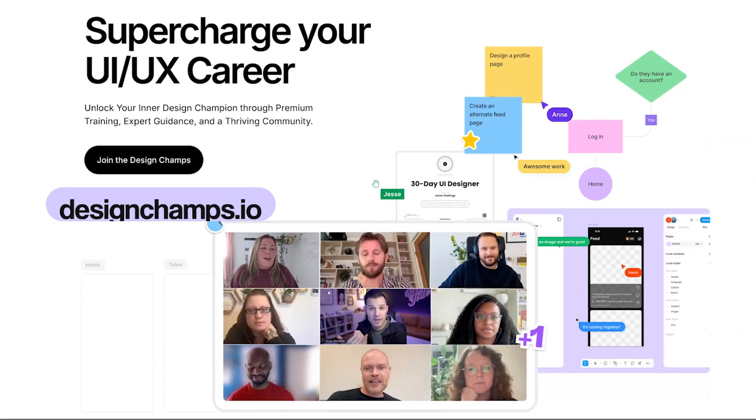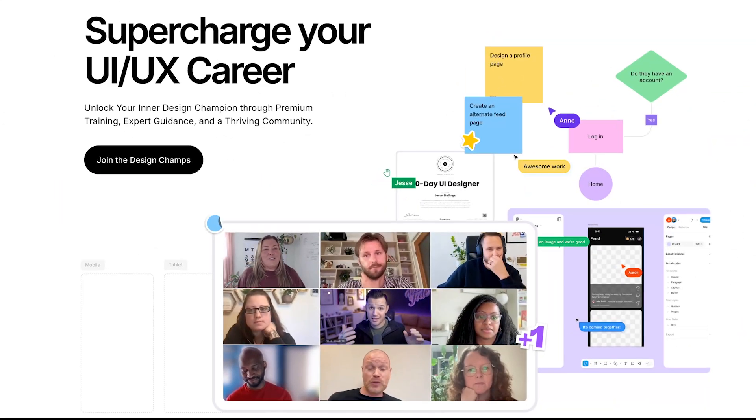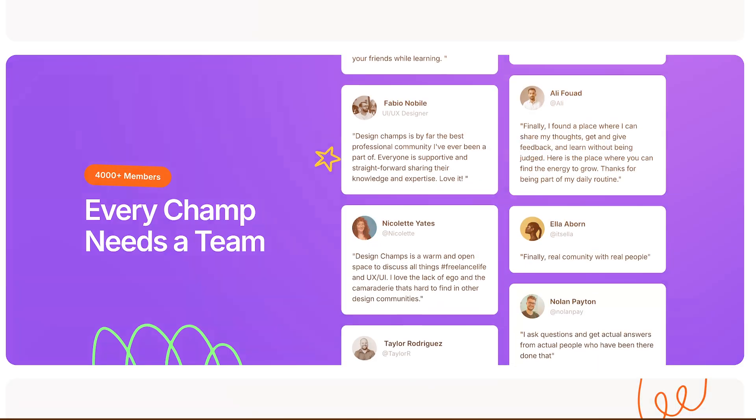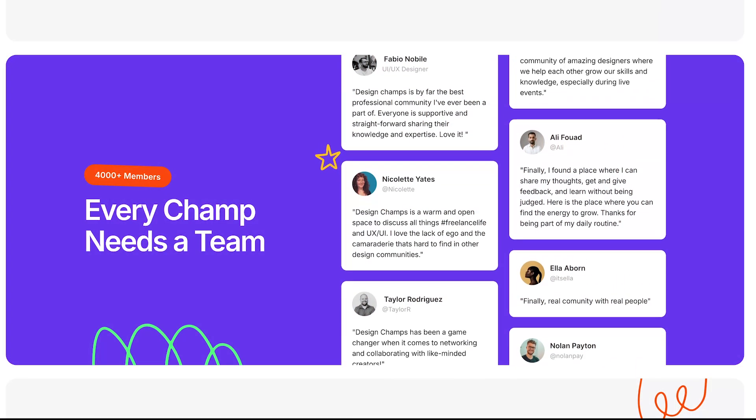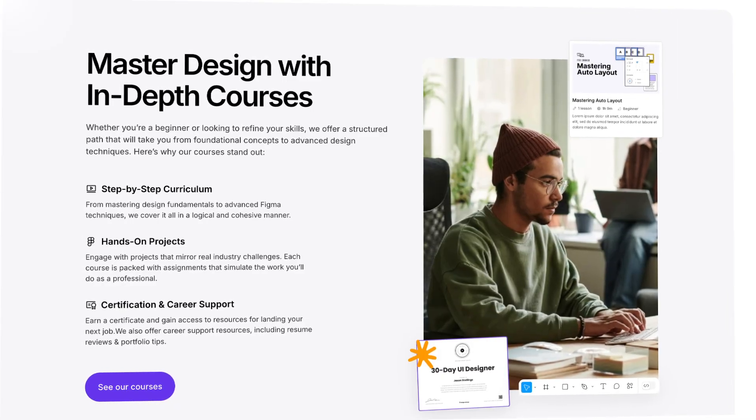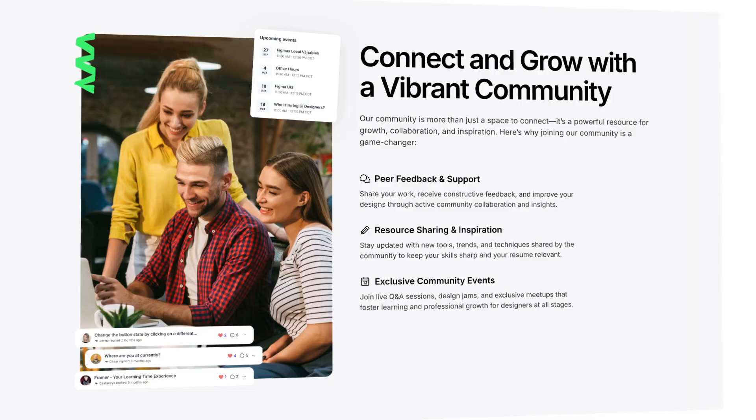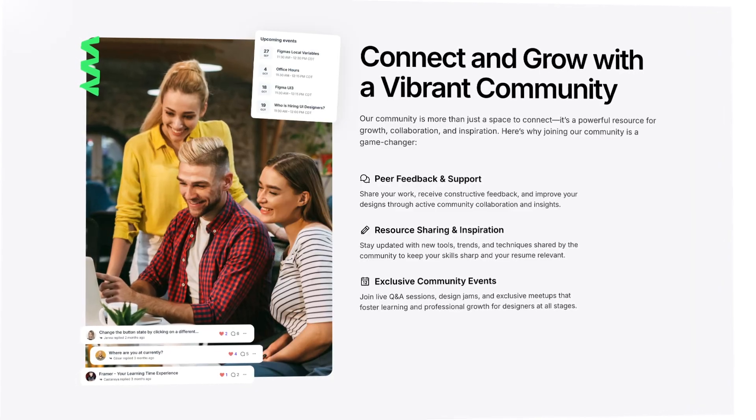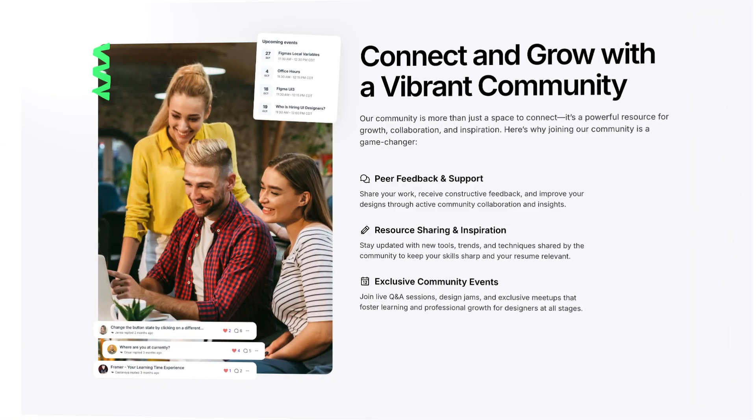If you want to follow along with this tutorial, you can grab the Remix link to this Framer project by becoming a Design Champ for absolutely free. The link is down in the description, that's designchamps.io. There, you can sign up to become a Design Champ for free and get access to this Remix link, as well as tons of other Figma files, design templates, join the community, post your work, get feedback, and grow as a designer. If you want to become a Design Champ for free, hit that link down in the description. We'll see you inside.